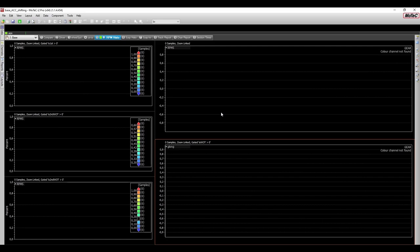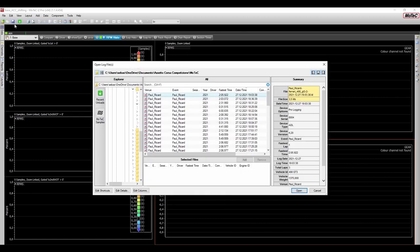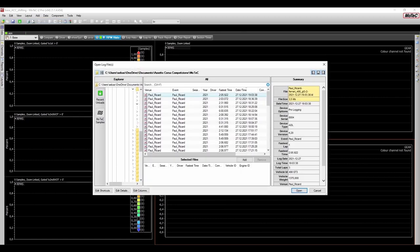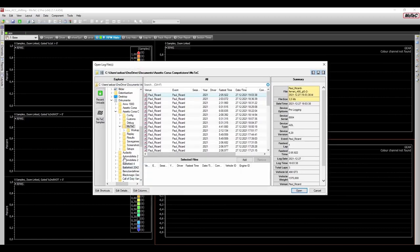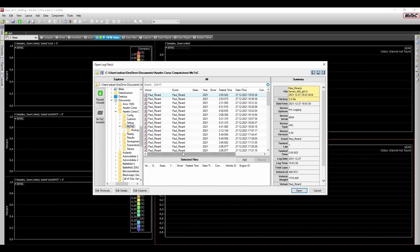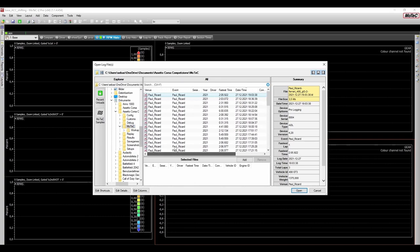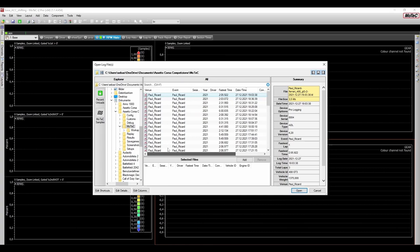Next, we need to fill, or rather, we need to provide MoTeC with some data, which can be done by selecting File in the top left corner, Open Log File, and then searching for your Assetto Corsa Competizione folder, which should be in your Documents folder, and then click on the MoTeC folder. This should now display all of your telemetry laps that you recorded in ACC.